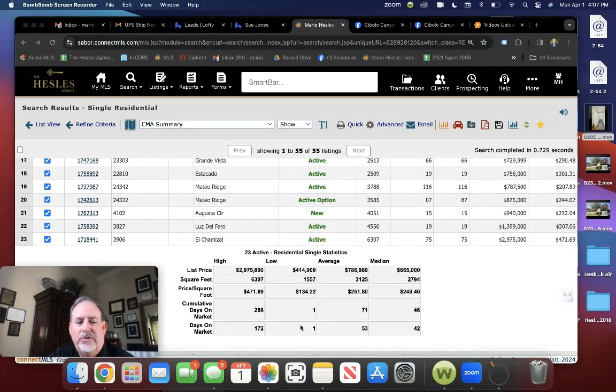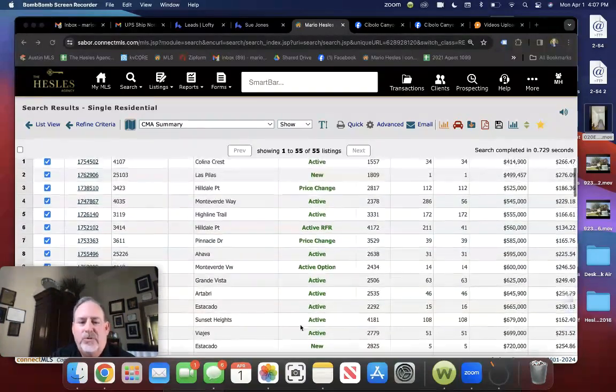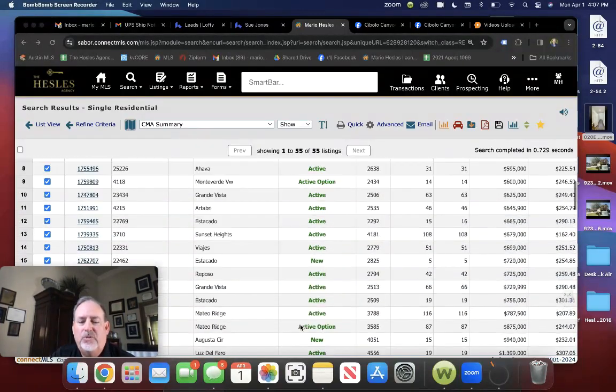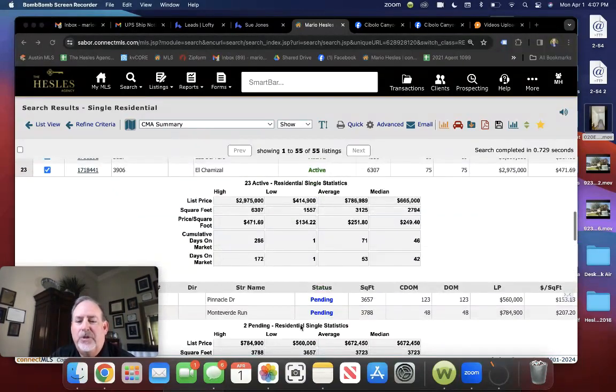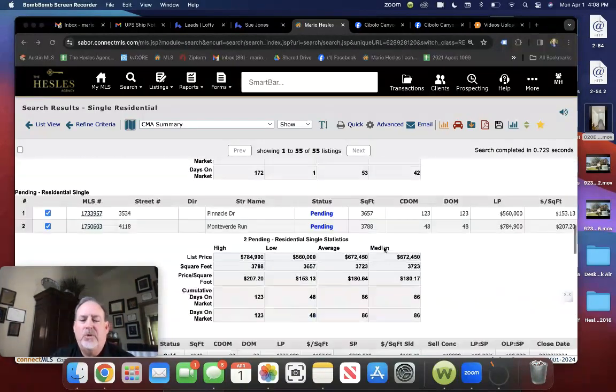Currently there are 23 homes on the market, with three of those under contract. We have an average of 71 days on the market.